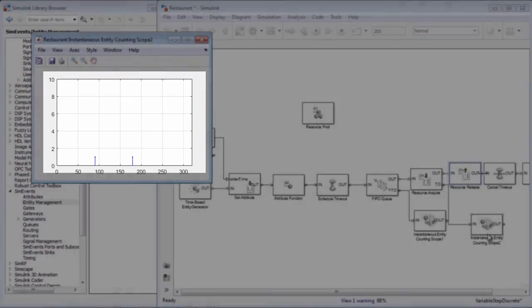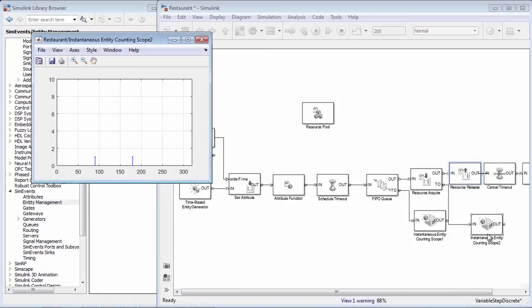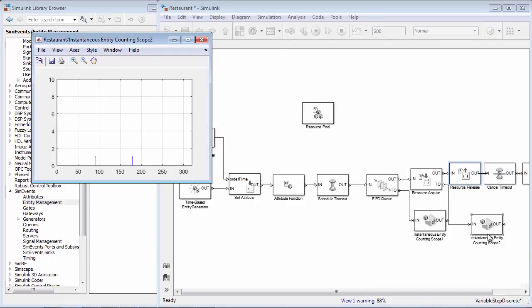The new ResourceManagement blocks make it easier to define, acquire, and release resources and look at problems of resource allocation, contention, and acquisition, making SimEvents a more powerful modeling domain for Simulink.